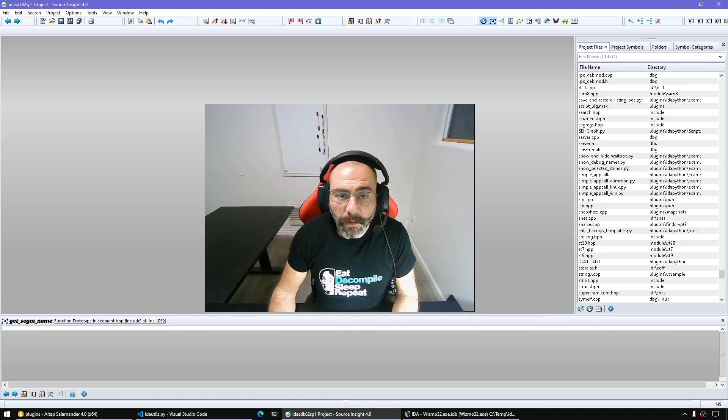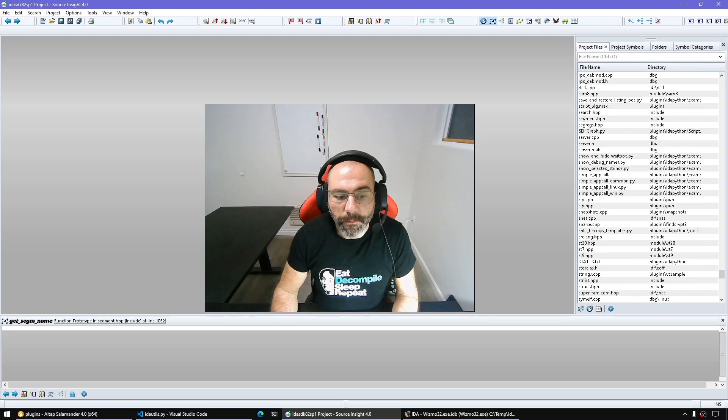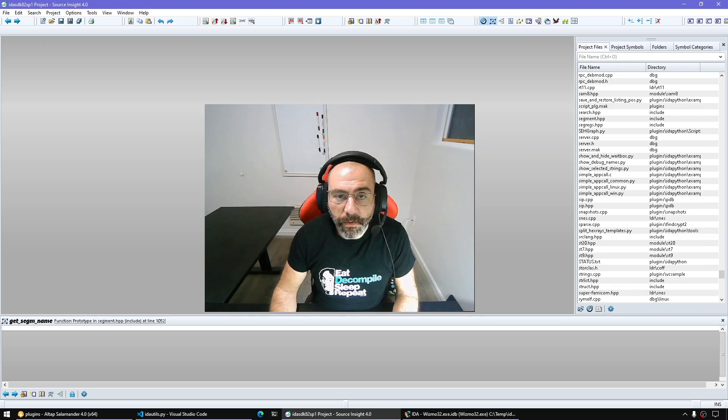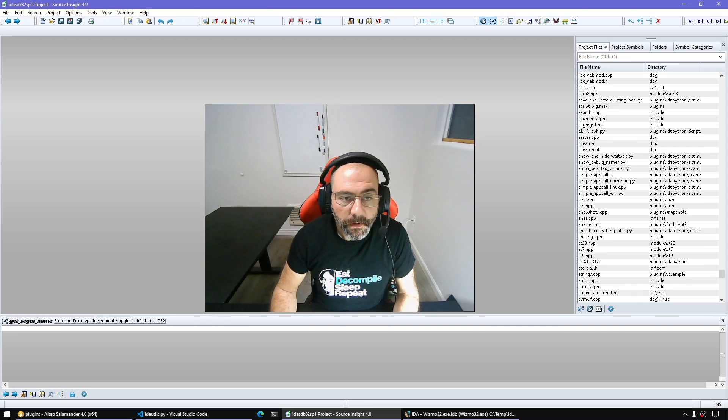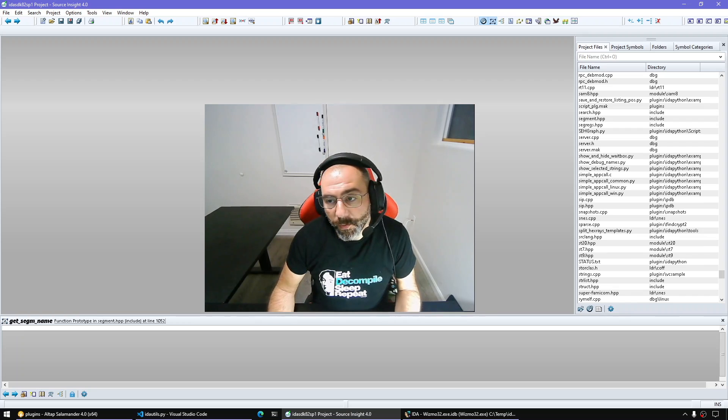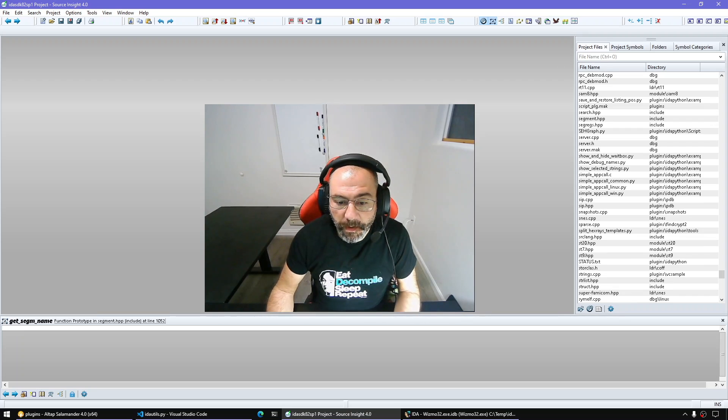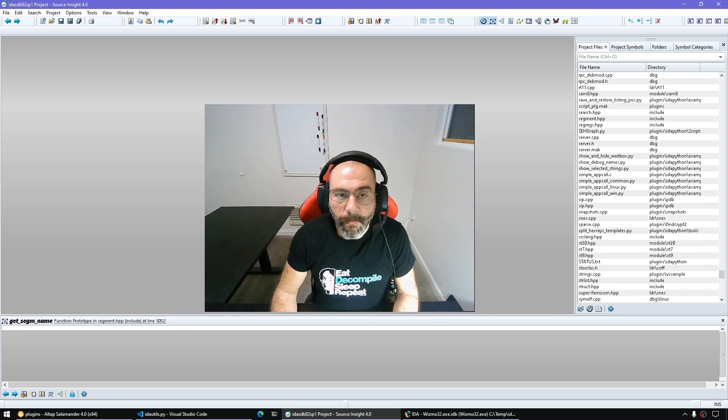Hello everyone and welcome to a new episode of All Things IDA. In this episode we're gonna show you how to query segments, retrieve information, enumerate them and so on. Let's get started.